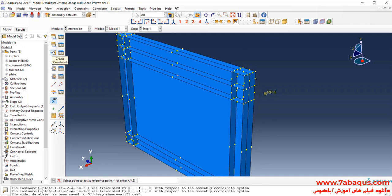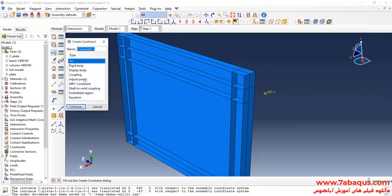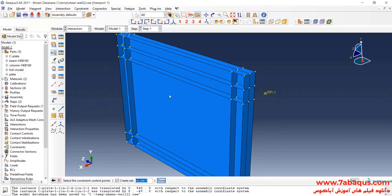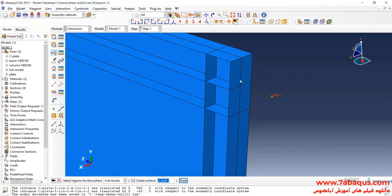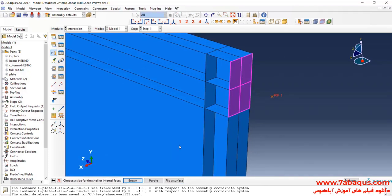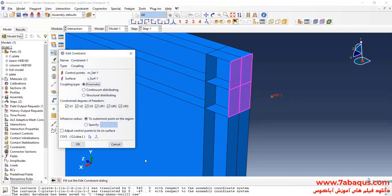I will click on Create Constraint, then select Coupling and Continue. I will select this reference point, then click on Surface, select these surfaces, Done, select Purple, and OK.